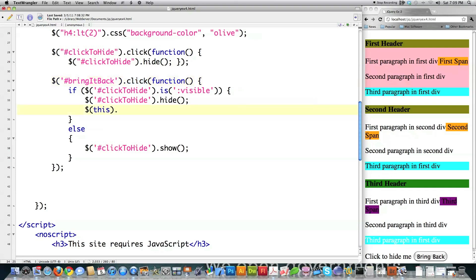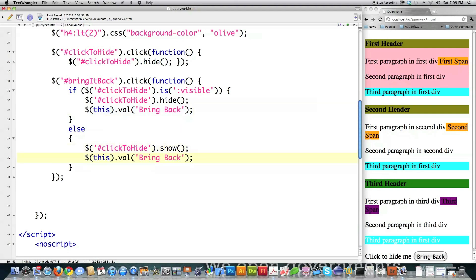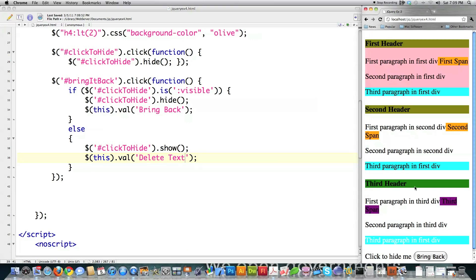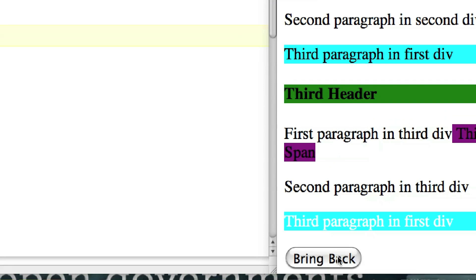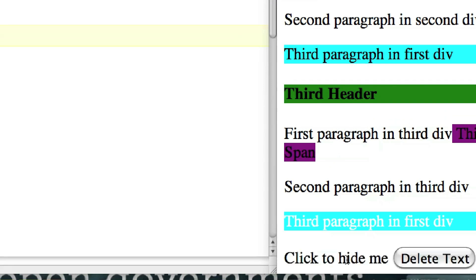Here we're going to use the val function to say 'bring back' on the button. We can copy this, and that's going to be 'delete text.' File save it, reload it, and you can see if I click to make it delete, it says 'bring back,' but now it says 'delete text.' Back and forth.